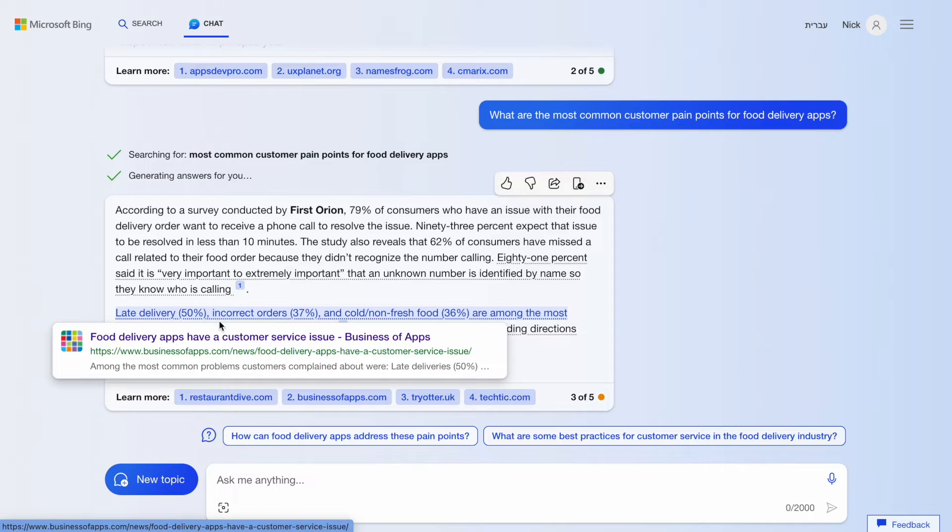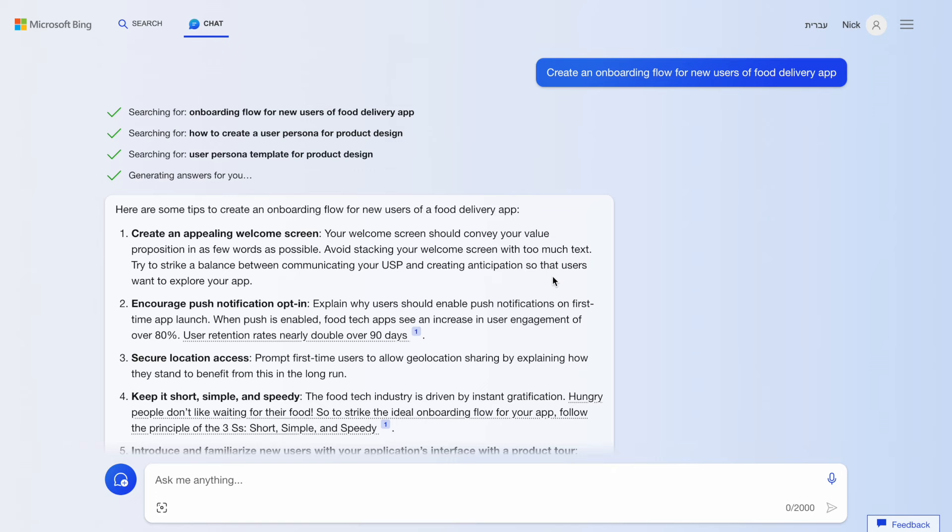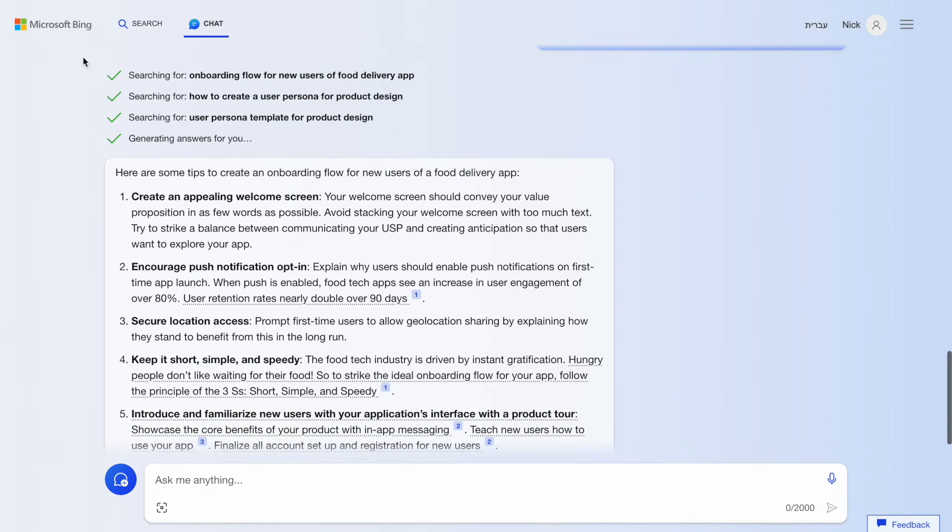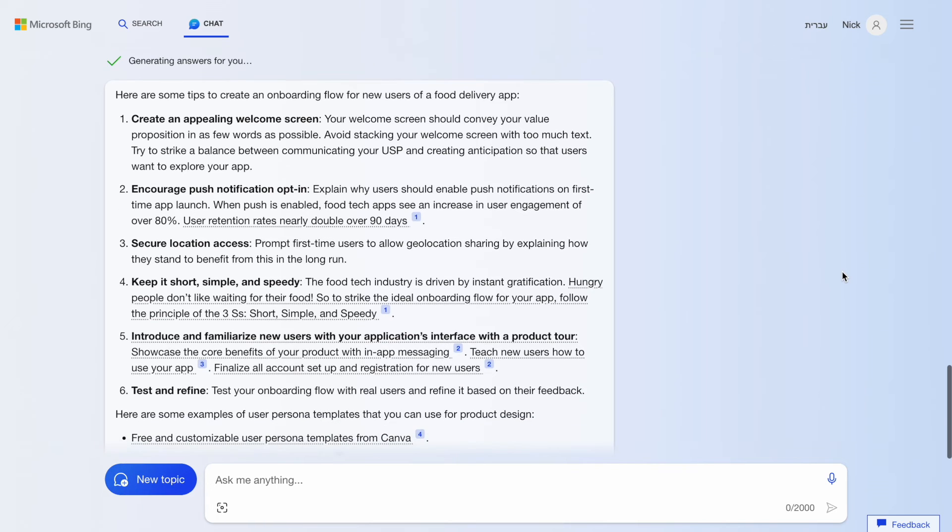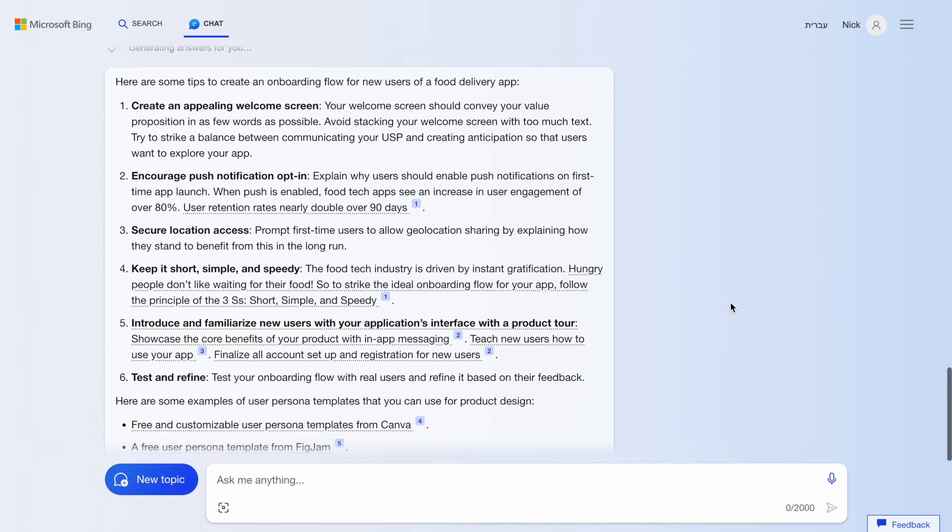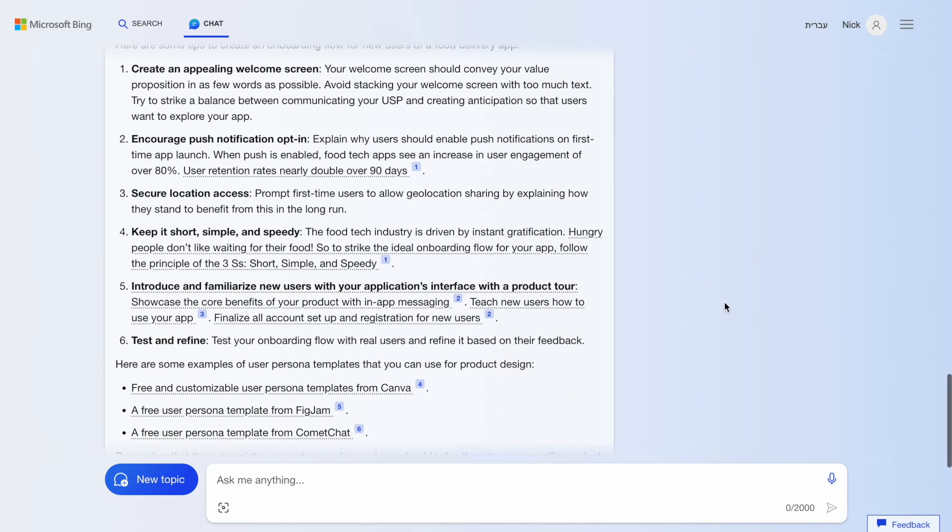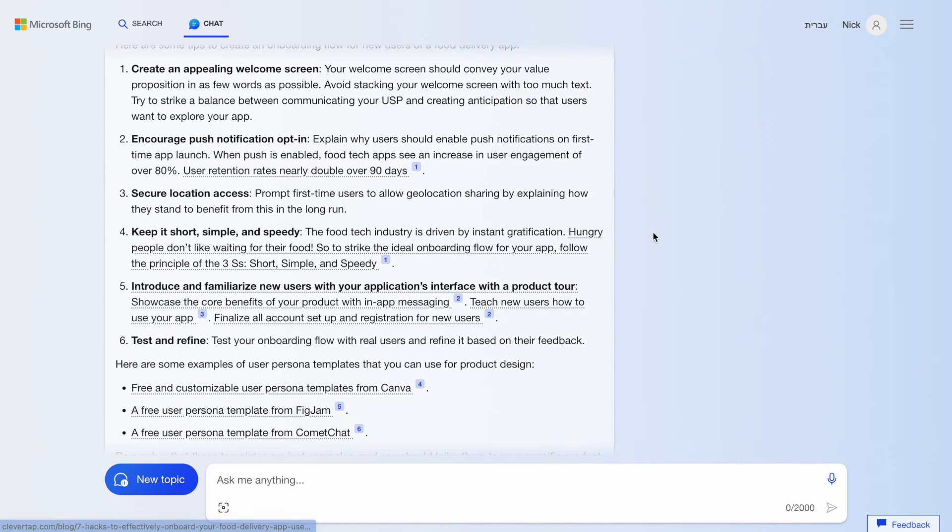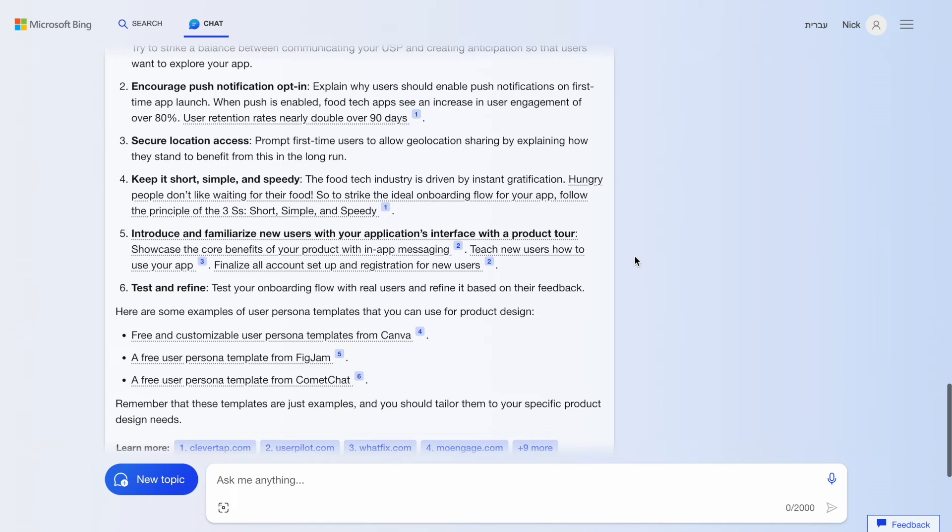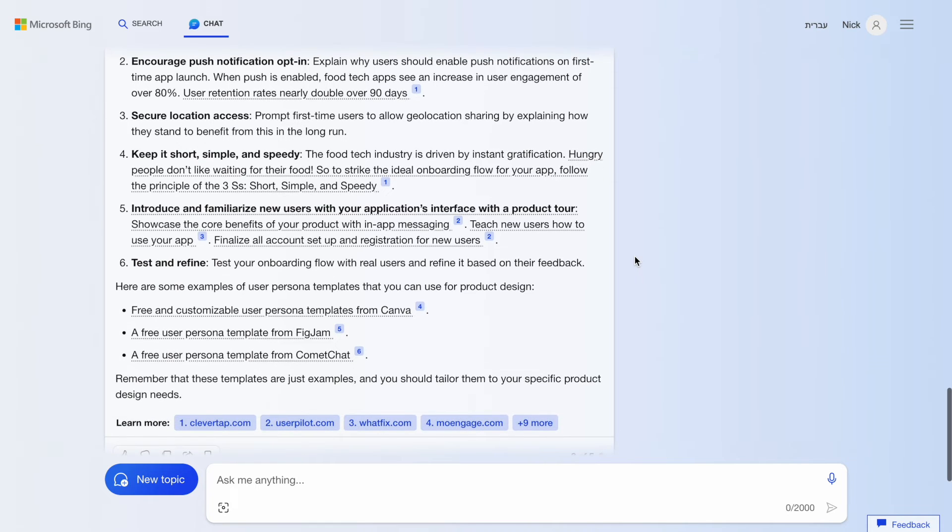Next is onboarding ideas. The great thing about Bing is that it's use all information from your current session when answering your question. For example, here you can see Bing knows that we've created a persona before, so it's kind of know our ultimate goal. Again, the fact that Bing also provides references to the sources makes onboarding recommendation more credible.